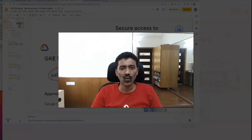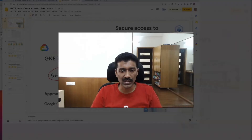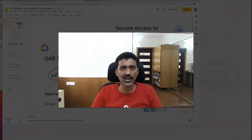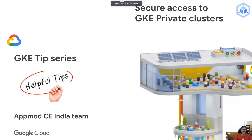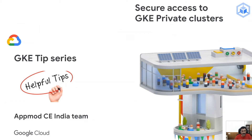Hello everyone. Welcome to the GKE Tips series. My name is Srinivas Markham. I'm a customer engineer focusing on application modernization within the Google Cloud team. In this series, we will focus on GKE tips, insights, and best practices that we have learned over the years.